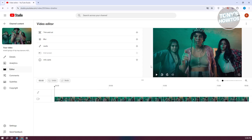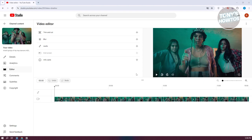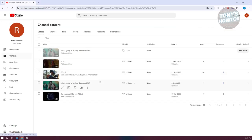There was a previous method where you could inspect the element of the website and start rotating the video that way. But unfortunately, this feature was also removed by YouTube. So if you really want to rotate your video, you need to download the actual video file itself in order to rotate it.